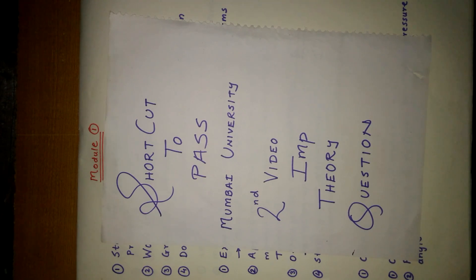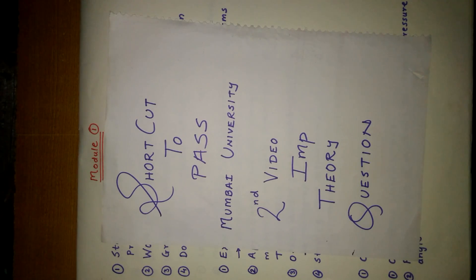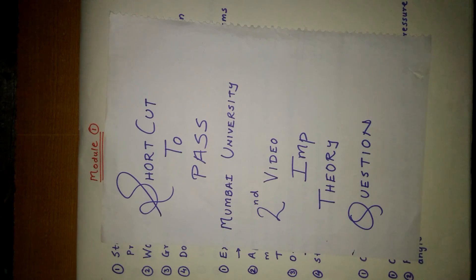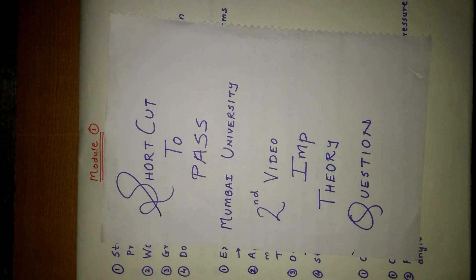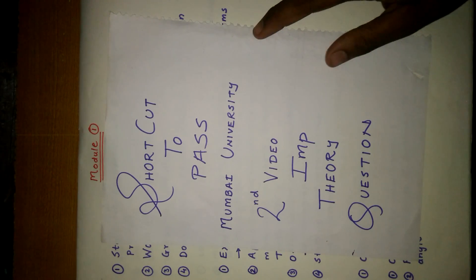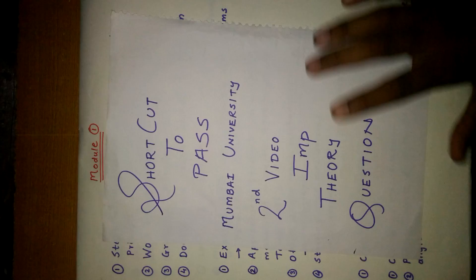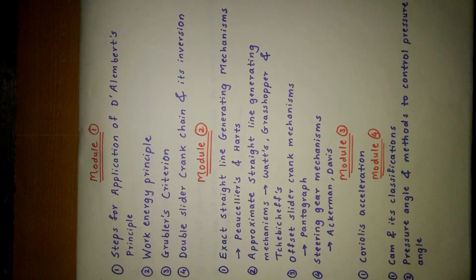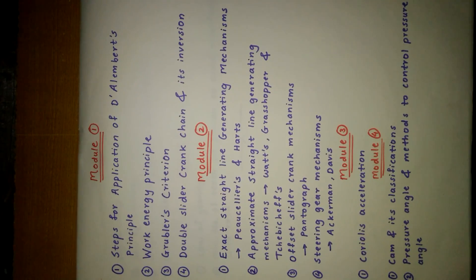Hey guys, this is our second video of our channel Shortcut to Pass Mumbai University. This video contains important theory questions according to the question papers of Mumbai University for Term 1.